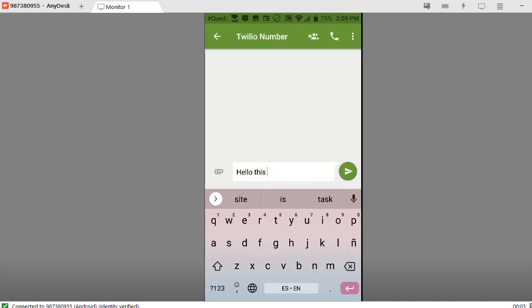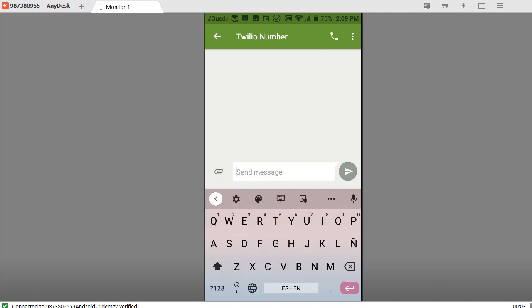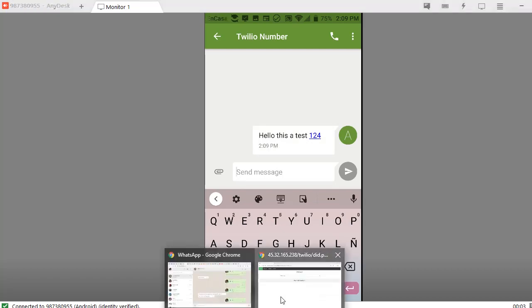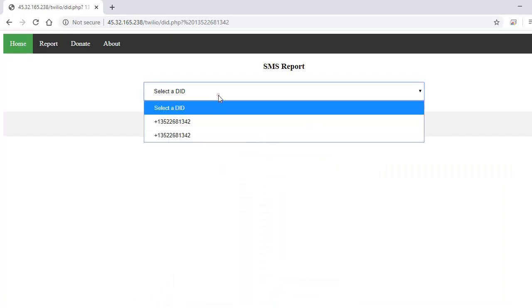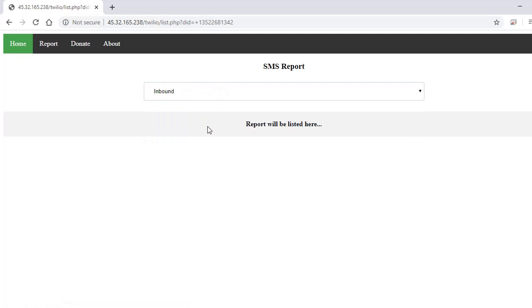This is test... sorry... one, two, three. Okay, I just sent the message to my number. Now I go to my Twilio application and select my DID number.